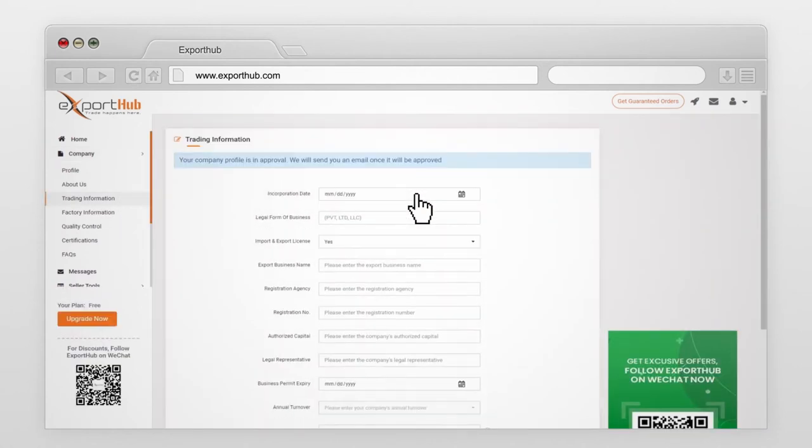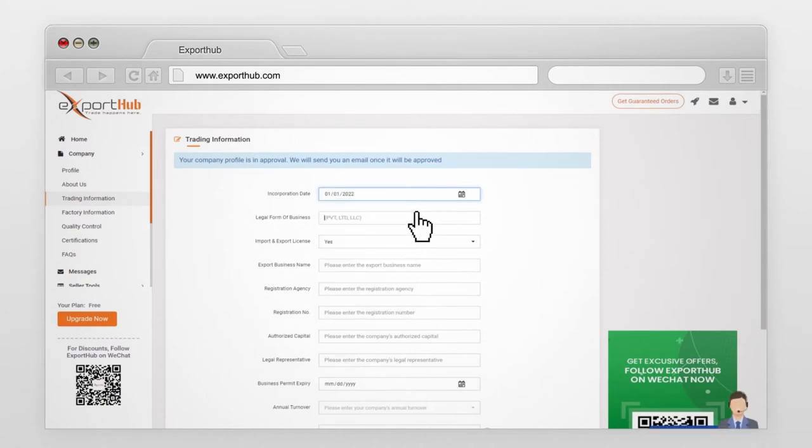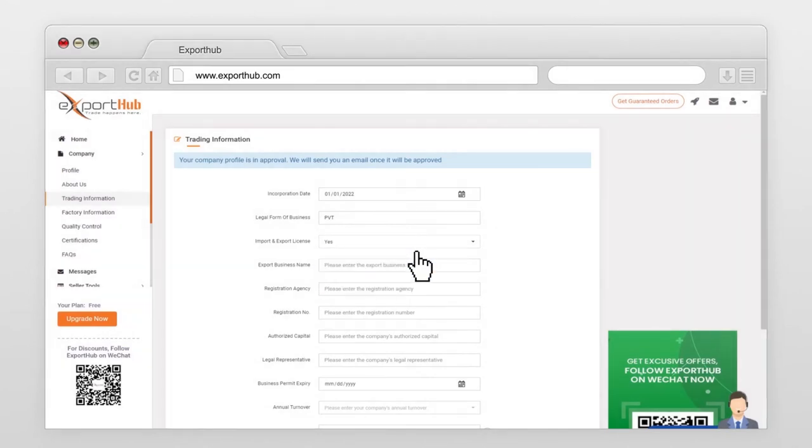Select Incorporation Date. The legal form of your business. Are you an import or export license holder? Please select Yes. Your export business name.